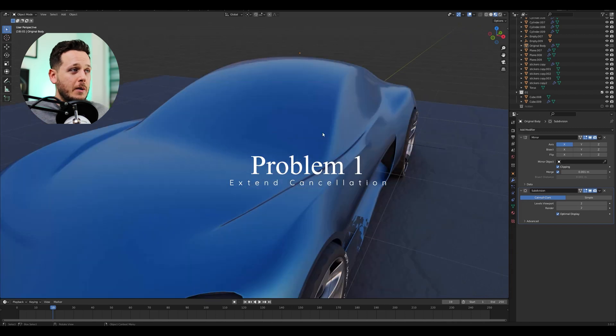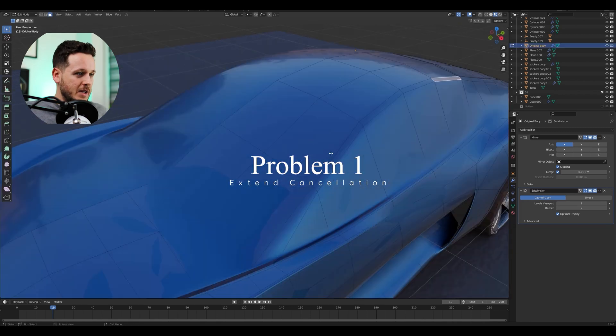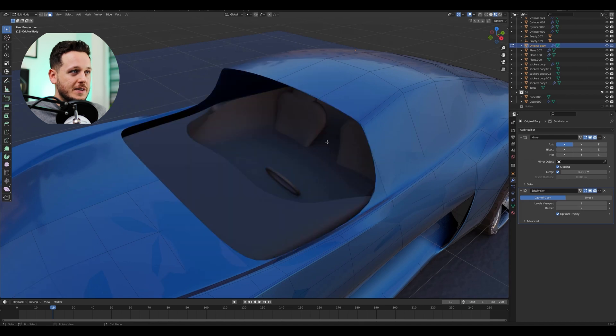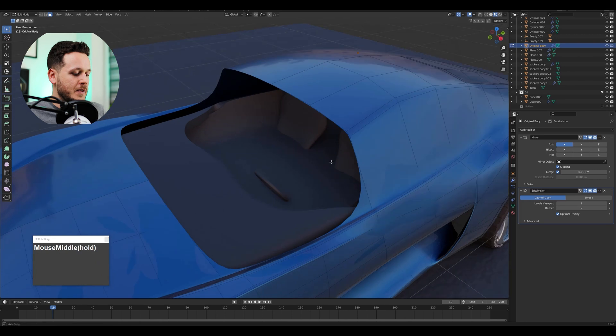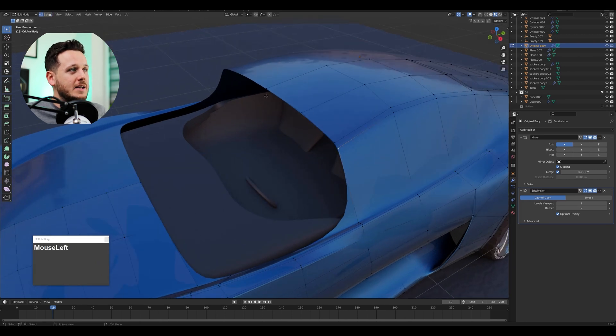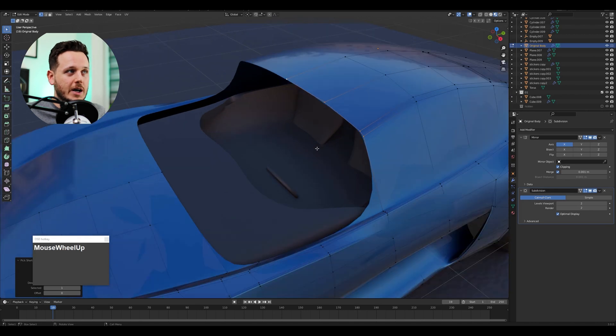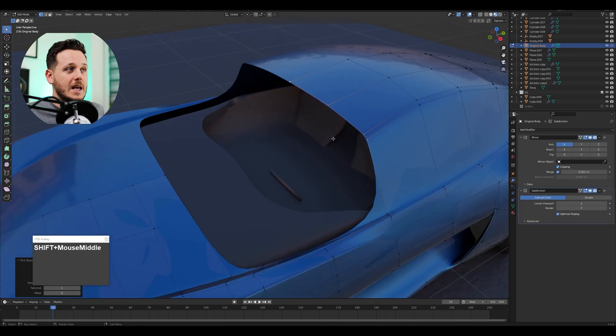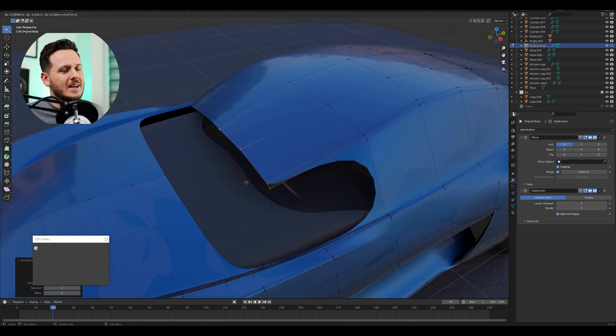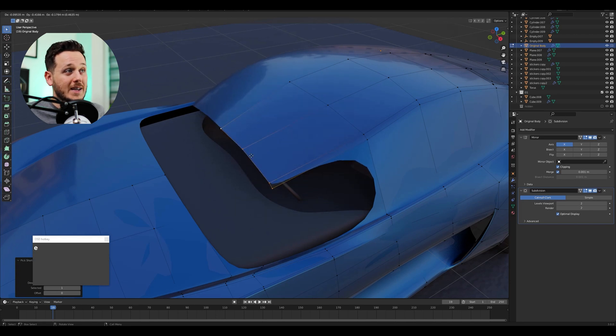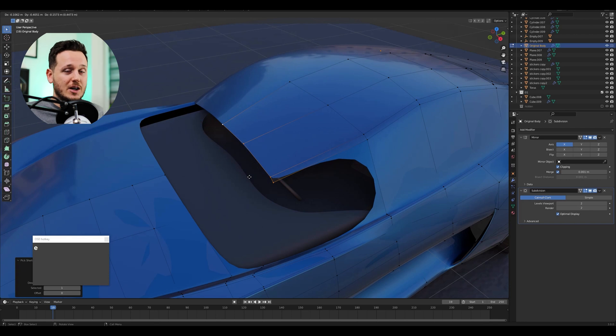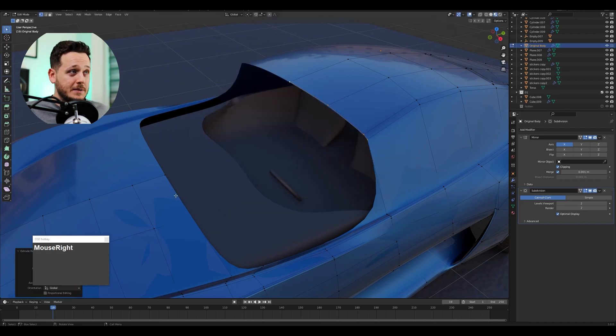First thing I want to mention is extending. Let's say we didn't have these faces here. I'm just going to delete those faces. Let me turn on this little window here so you can see what I'm clicking all the time. So let's say we have this type of situation here and I want to extend this edge to connect it with a different part of the car. So I hit E and I just extend it somewhere. But then I decided, wait a second, I don't want to do that. So I want to cancel it.